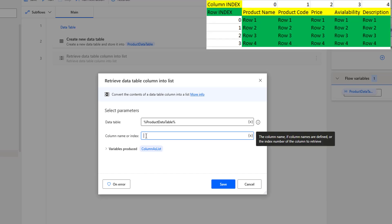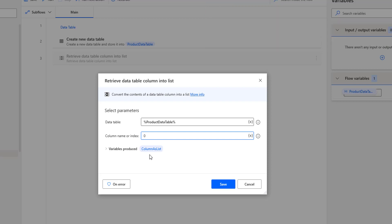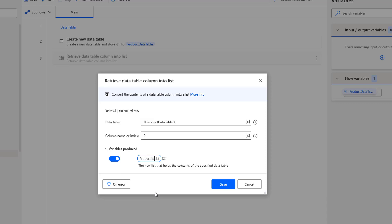As we saw in our previous session, the column index starts from 0, 1, 2, and so on. The column index for product name is 0. I'm going to give the index as 0 for product name, and for the output variable I'm going to store it — I'll rename it as product items list — and then click Save.